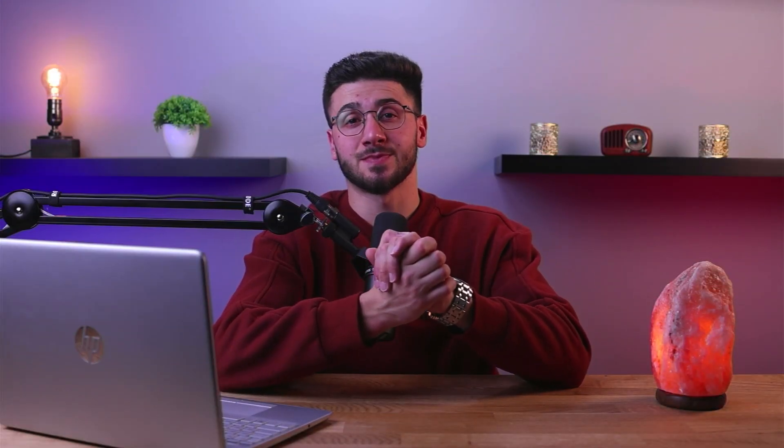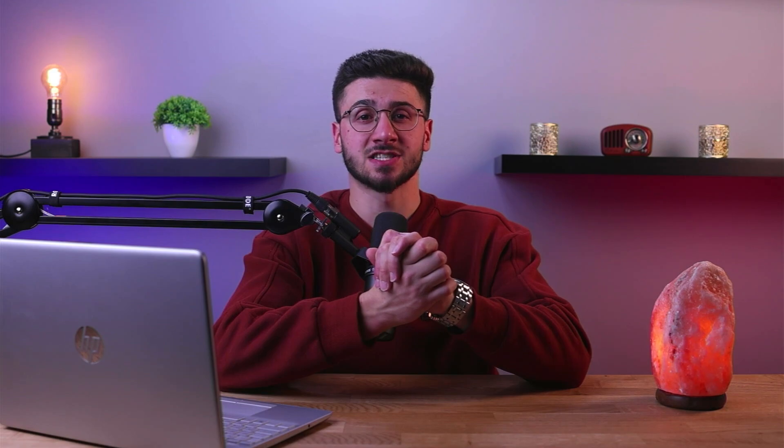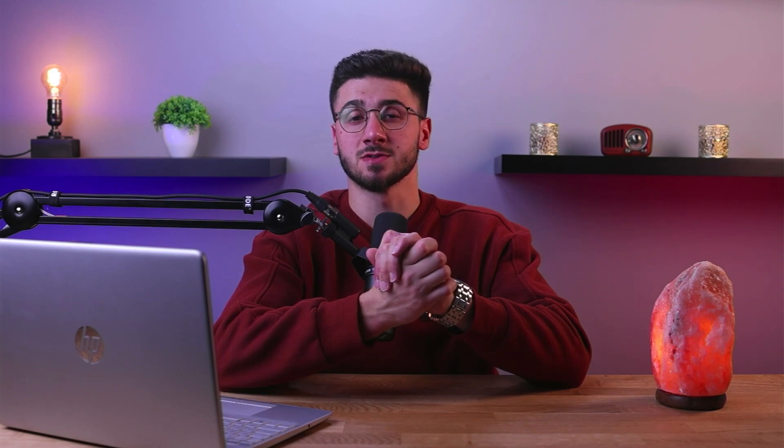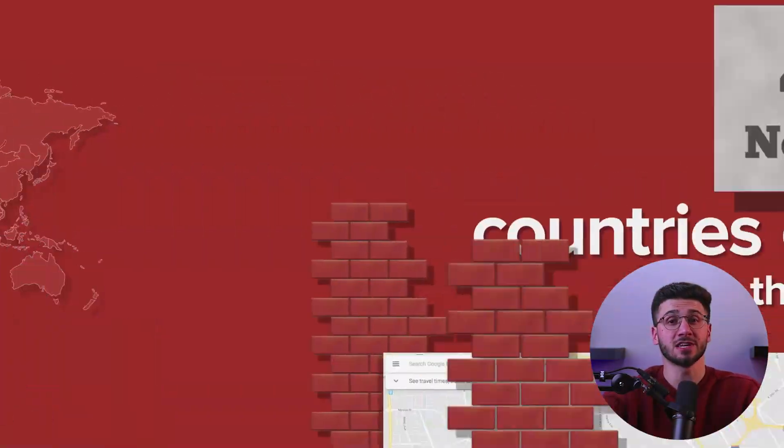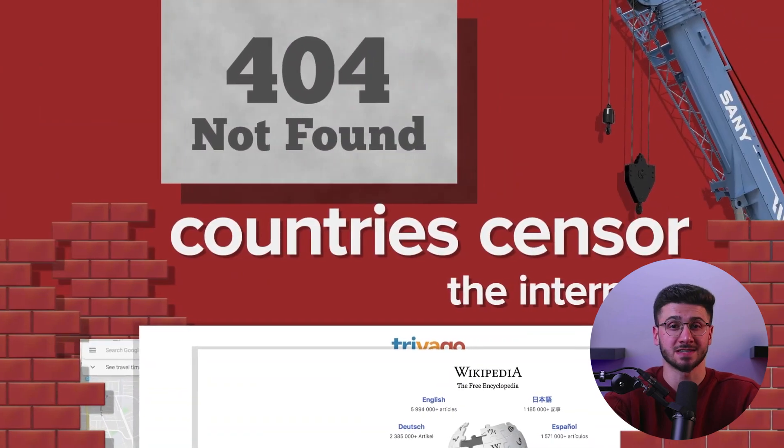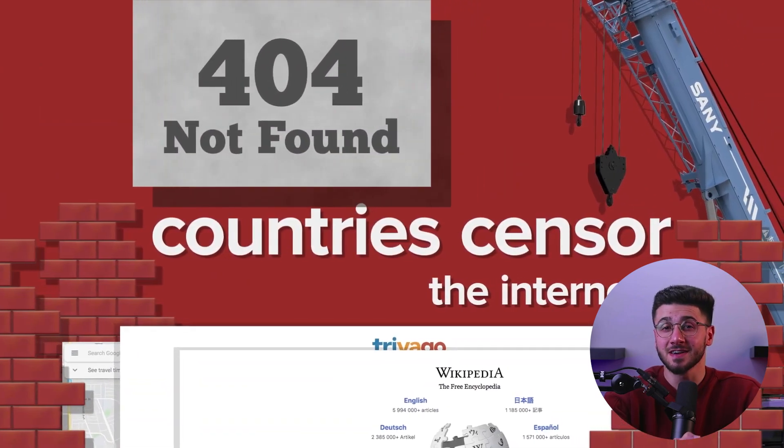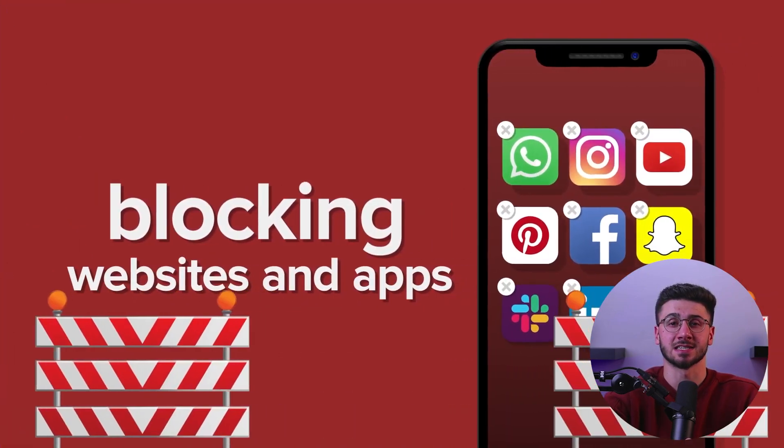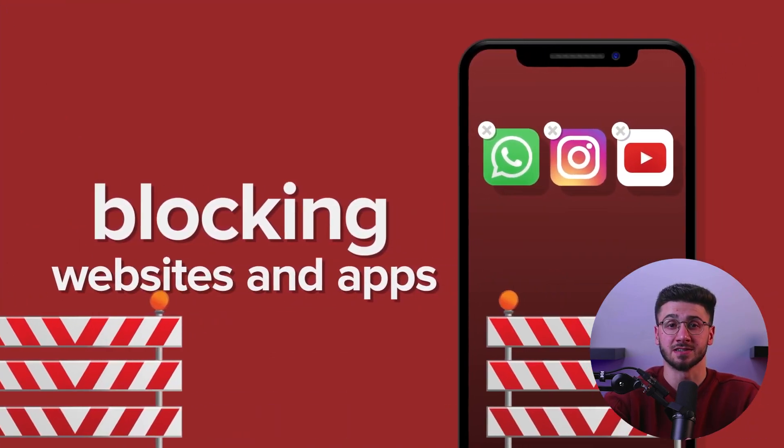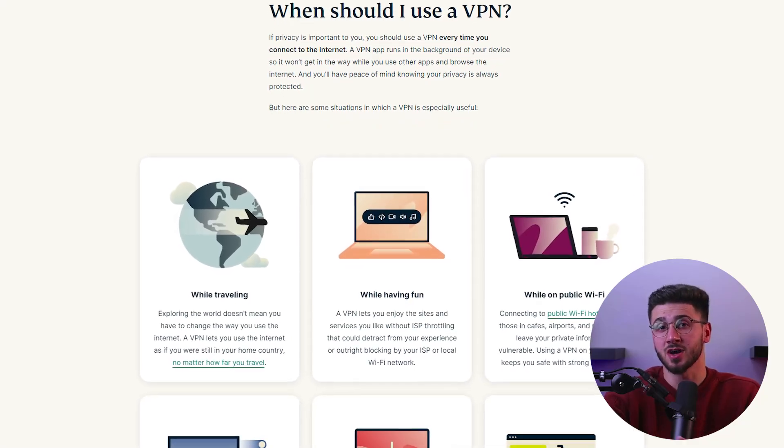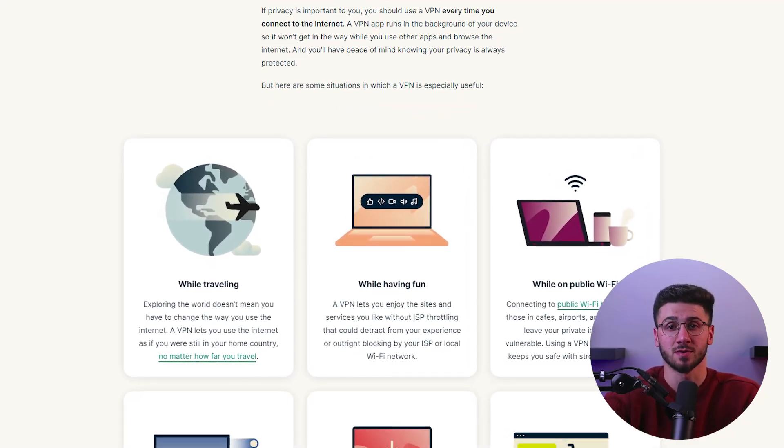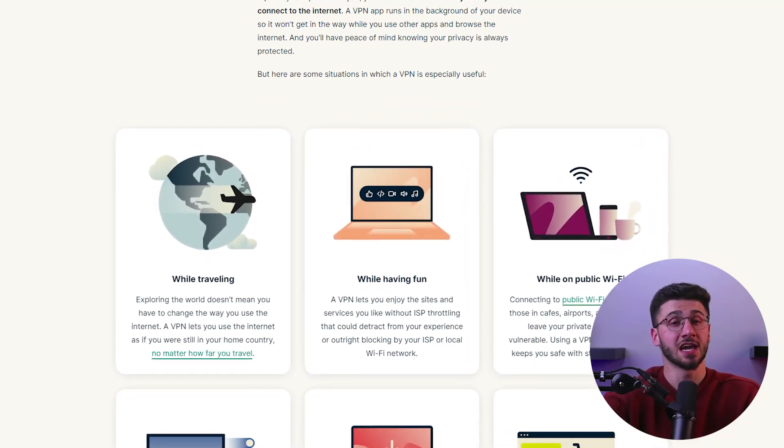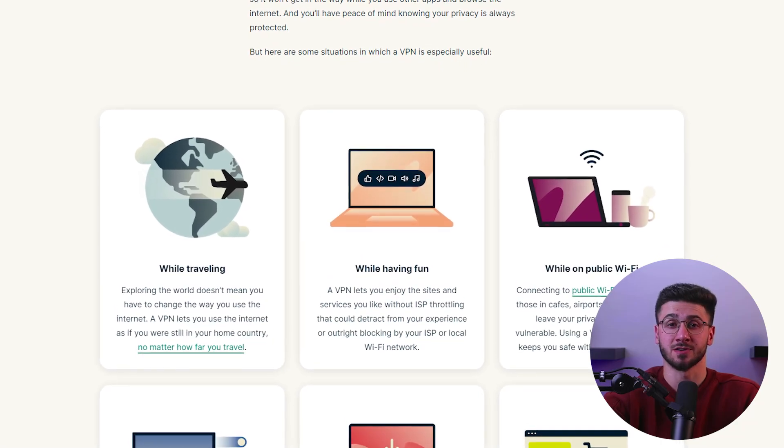Now using a VPN hotspot can also provide you with access to region exclusive content. For example, if you live in a country where certain websites or services aren't available, you can use a VPN to access the content you need. Similarly, if you're traveling abroad and want to access content from your home country, a VPN hotspot can help you do so.